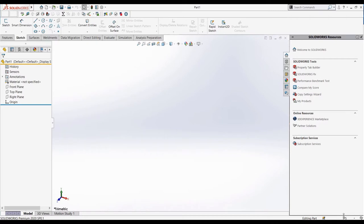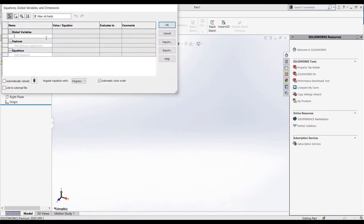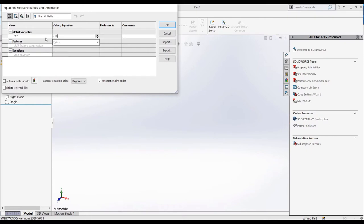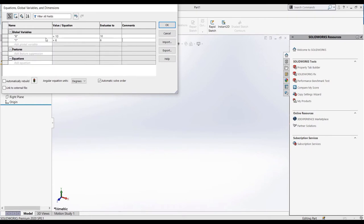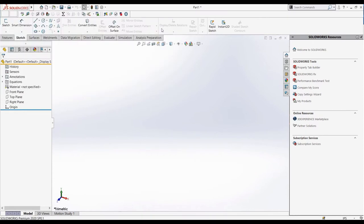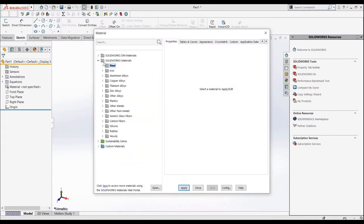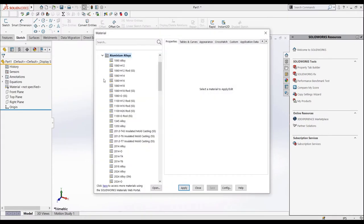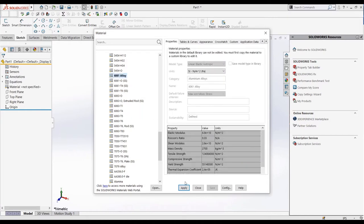Before we even get started, let's make sure we're in the right units, inch-pound second. Then, create and assign the variables in the part. As we see, we only need to create a Z, Y, and X variable. Then, let's apply the material of our part. It is 6061 aluminum, so let's apply that.